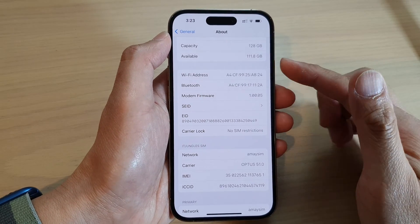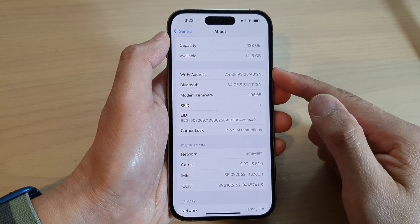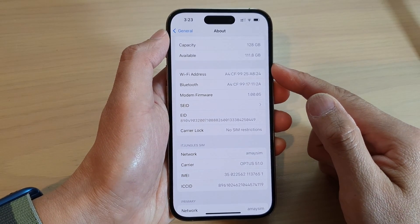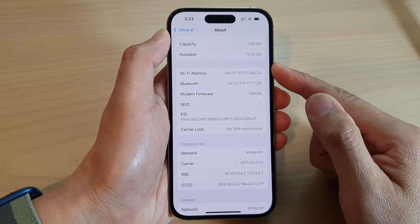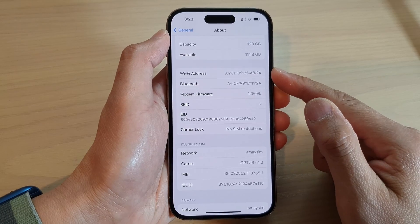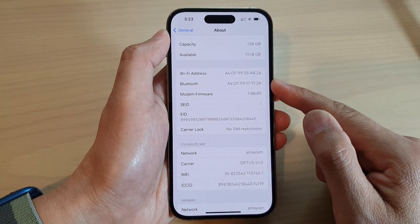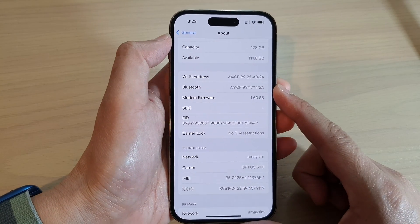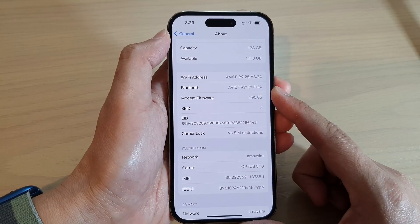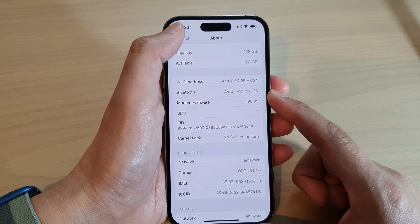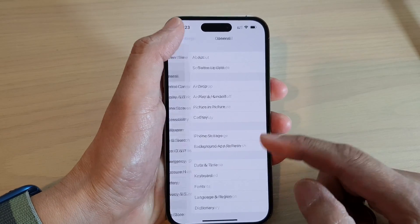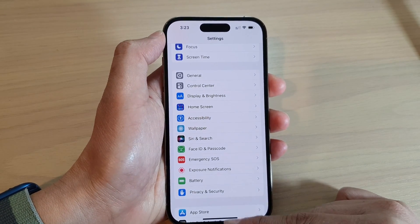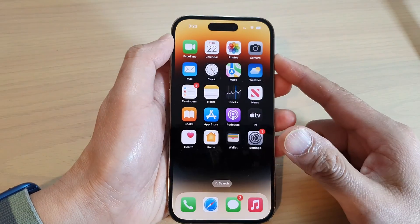Hey guys, in this video we're going to take a look at how you can find the Wi-Fi address or the Bluetooth address on the iPhone 14 series. First, let's go back to the home screen by swiping up at the bottom of the screen.